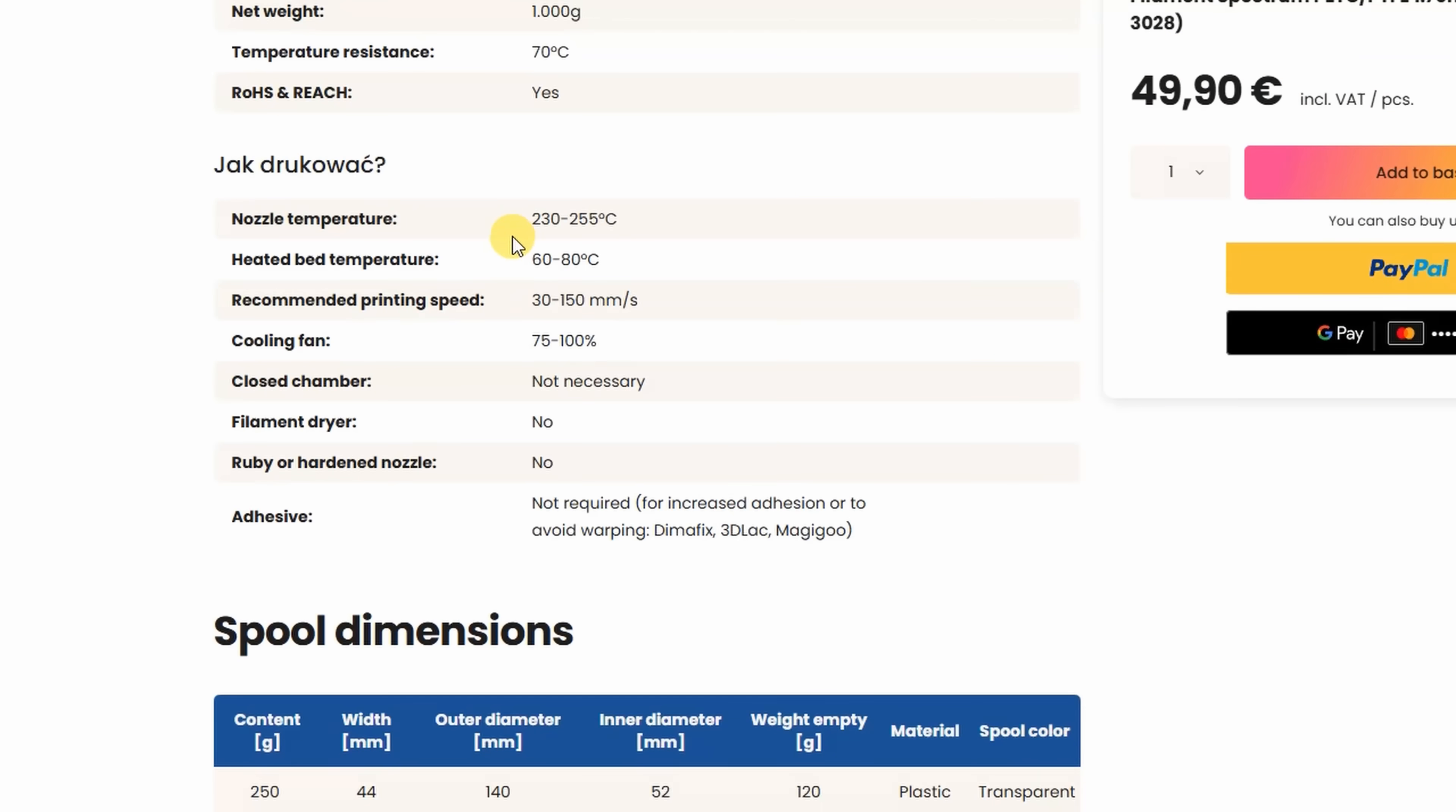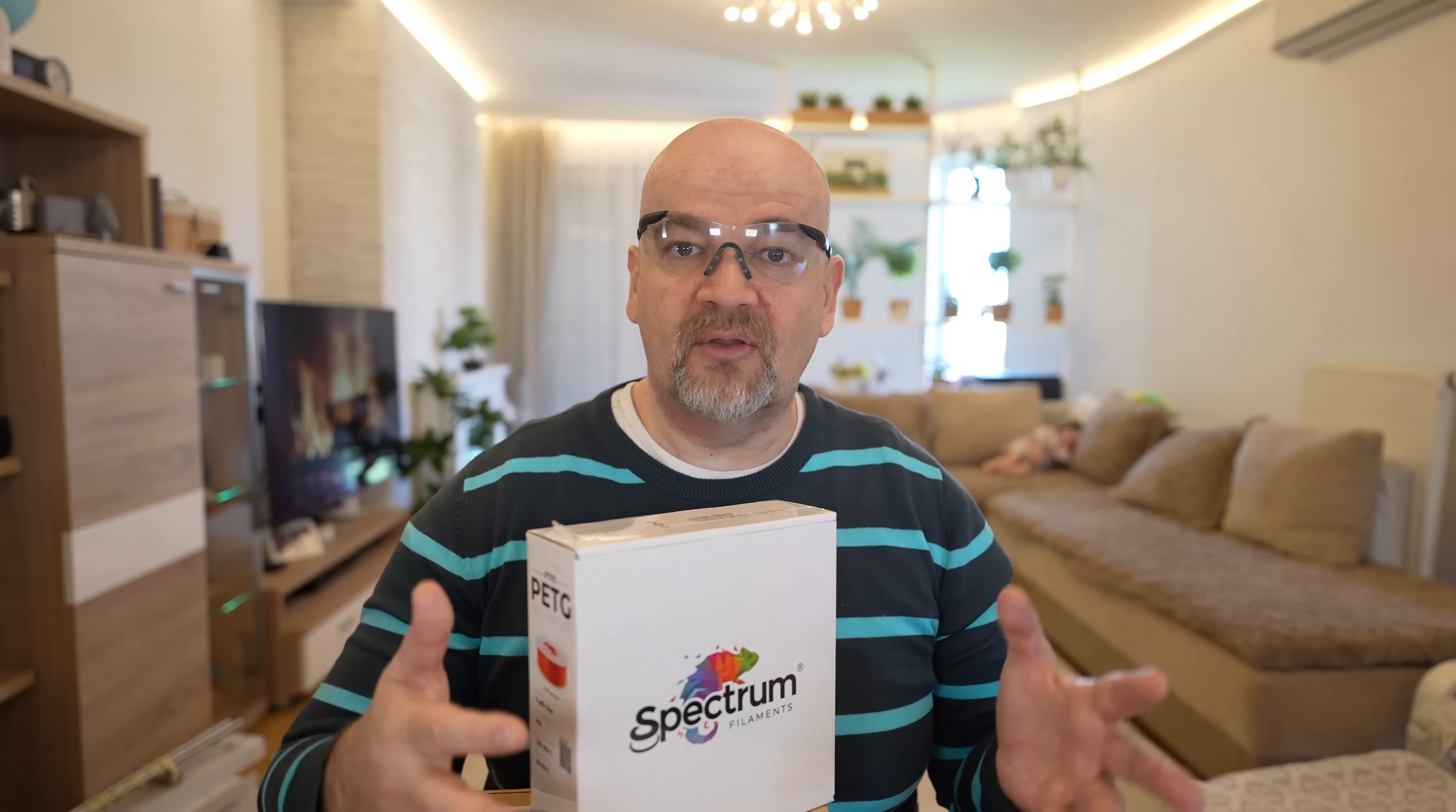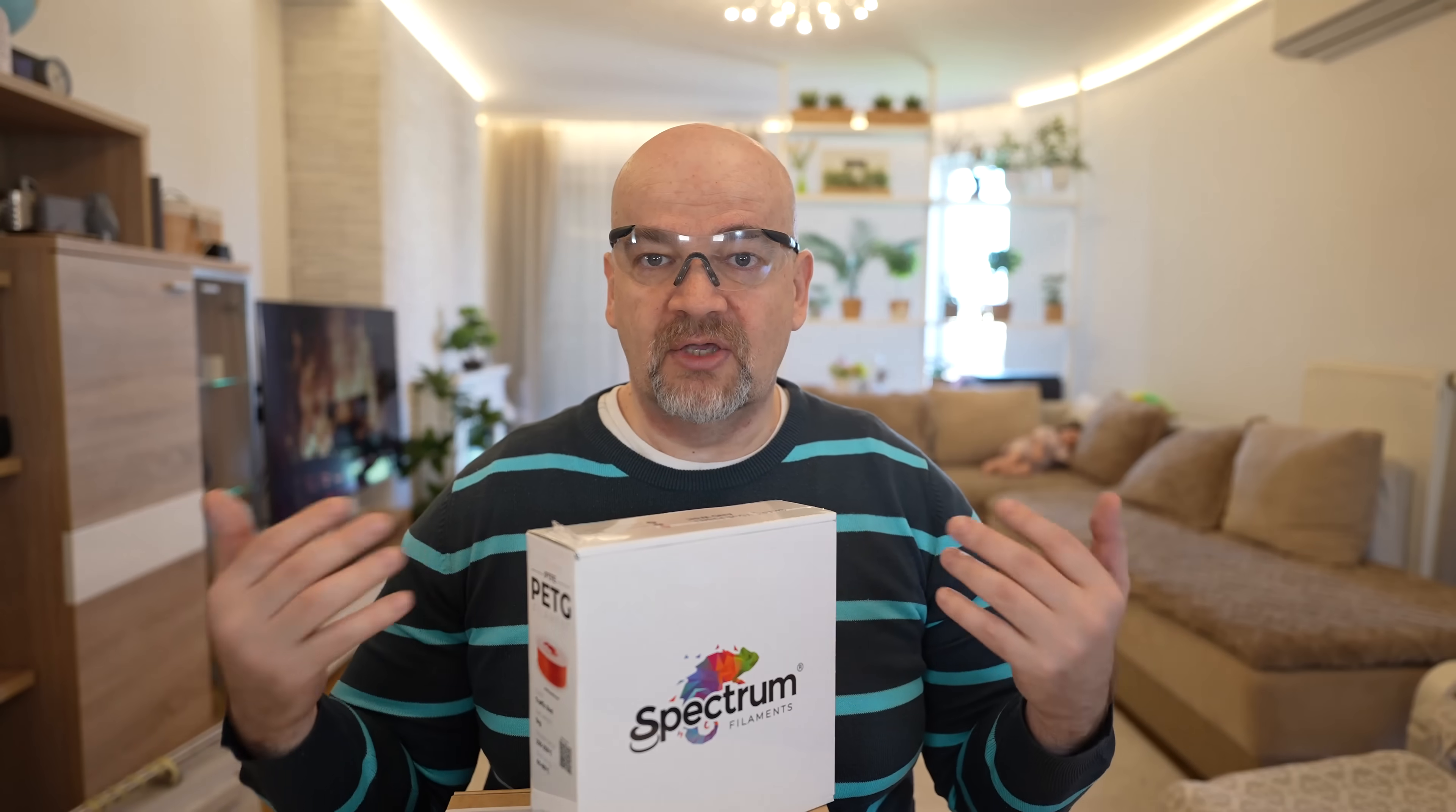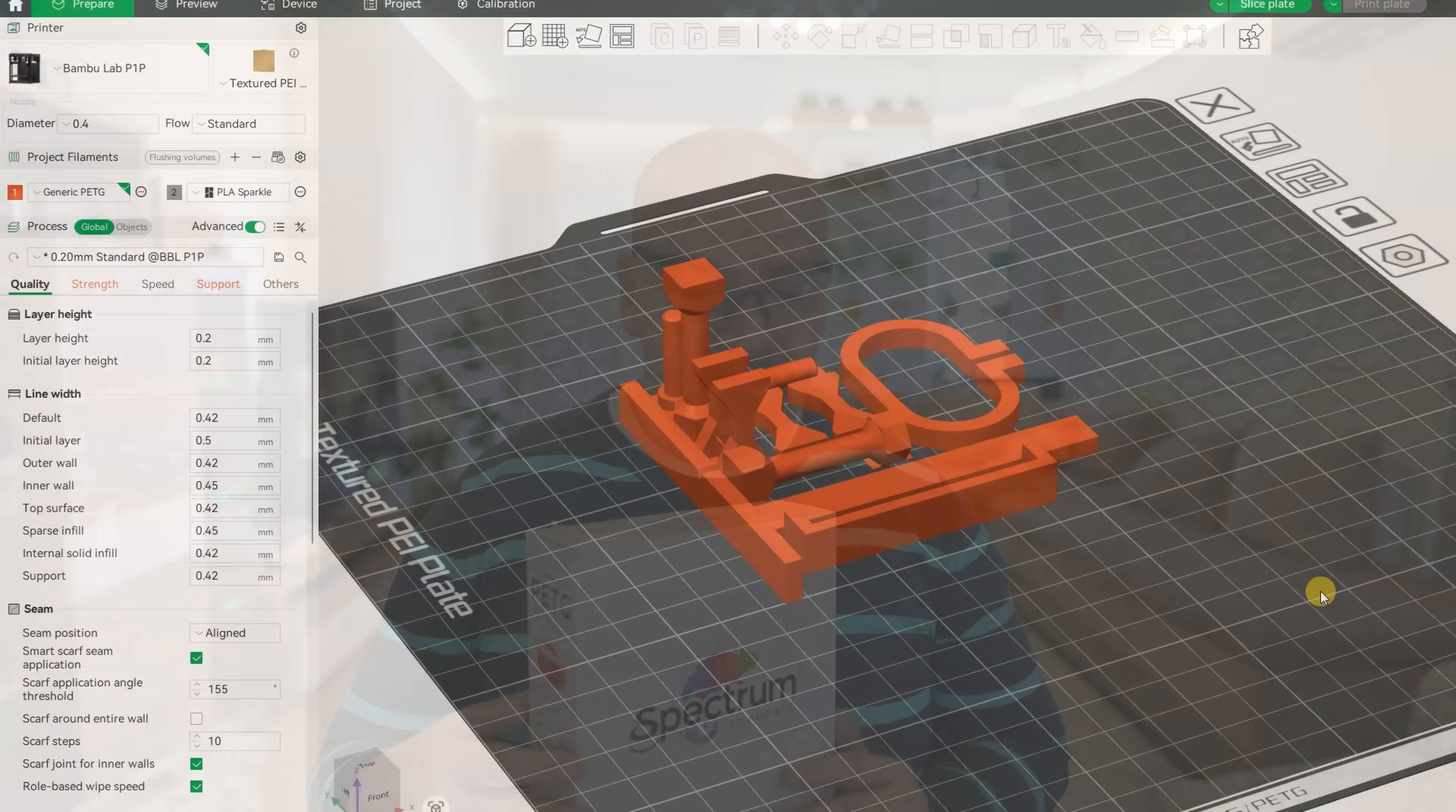The print settings are very similar to regular PETG. The nozzle between 230 and 255 degrees Celsius, bed between 60 and 80 degrees Celsius, and cooling between 75 and 100%. Only this part cooling looks a little bit higher than what I usually use for regular PETG.